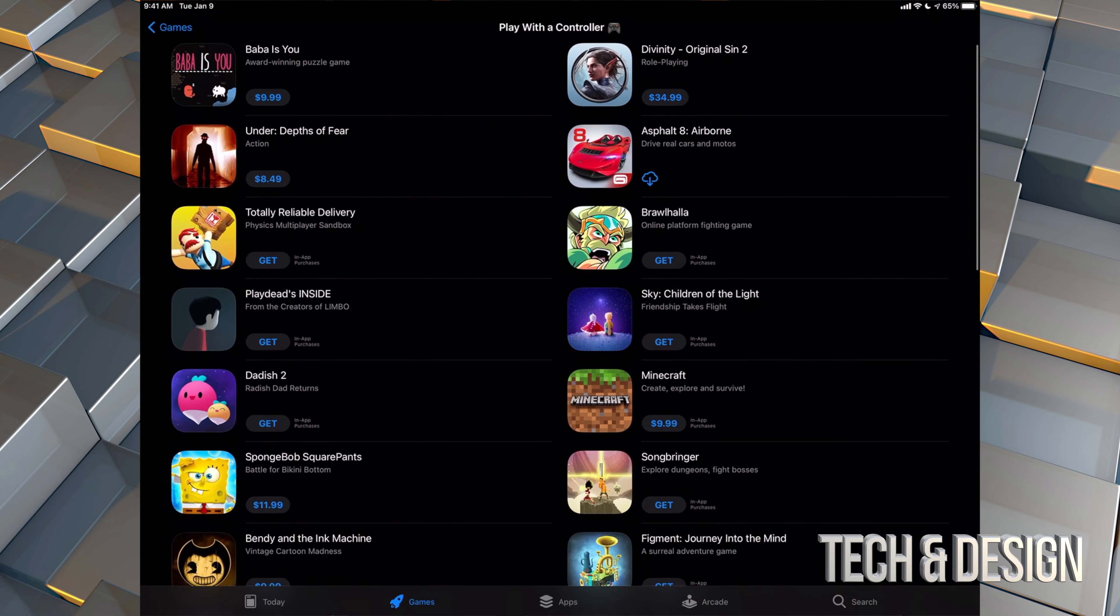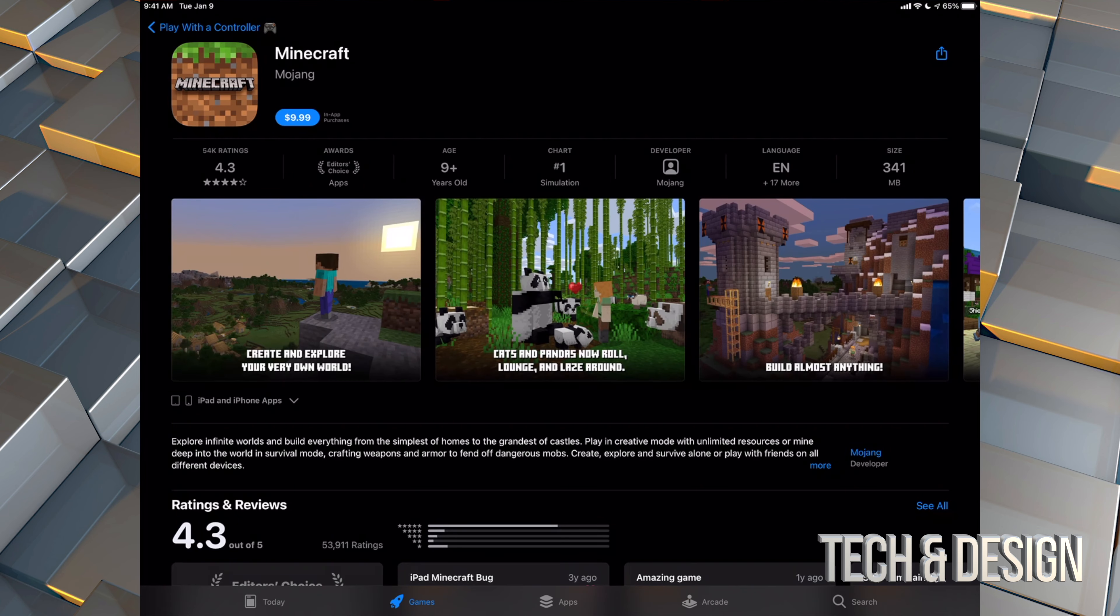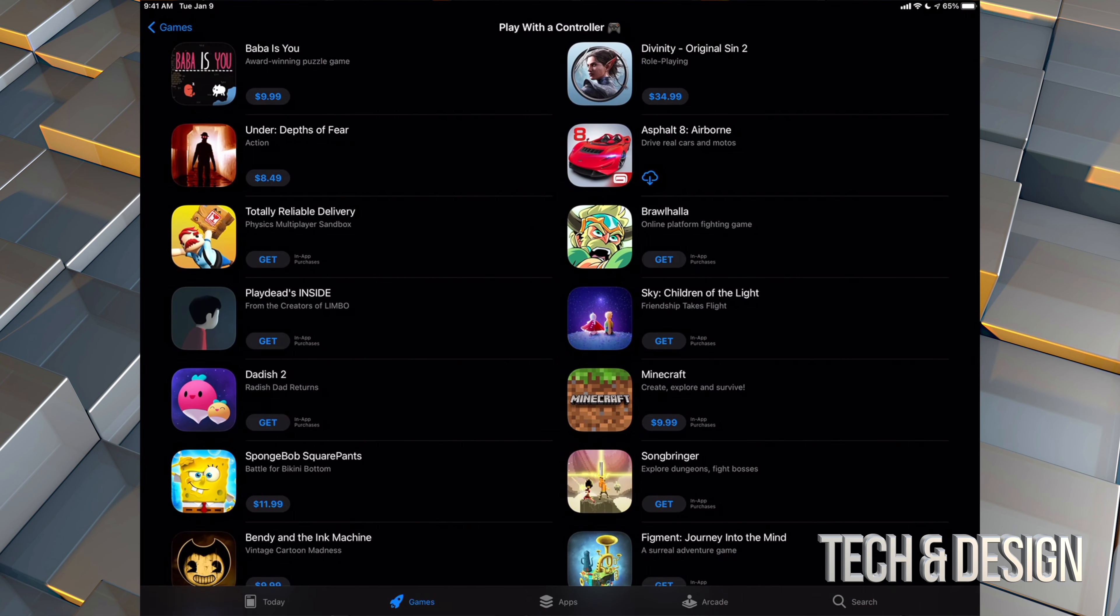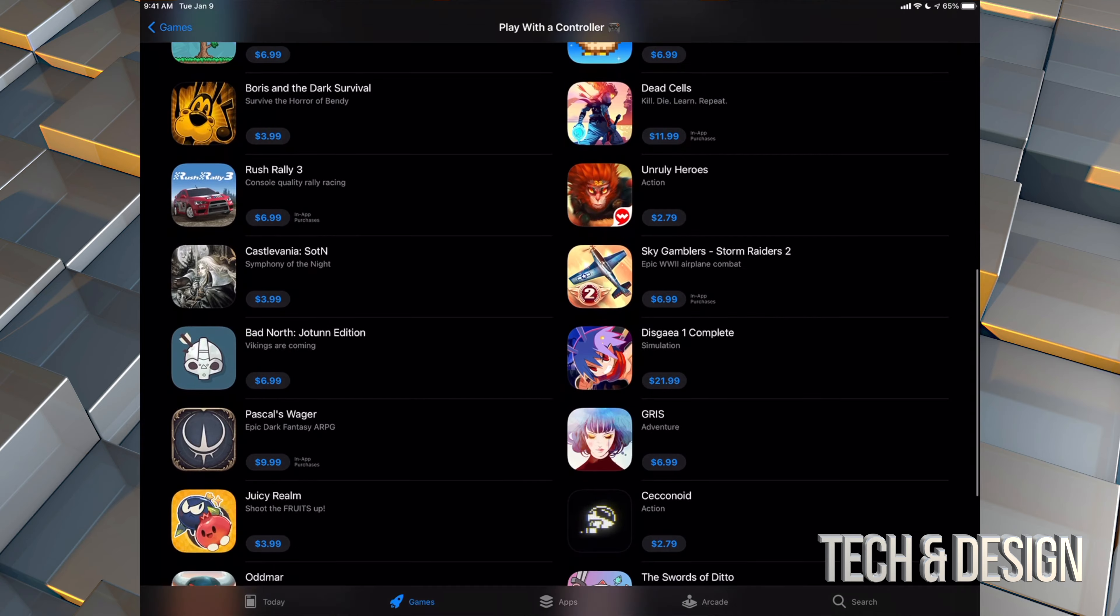which does include Minecraft. A lot of questions about Minecraft. And yes, it did optimize it to work just fine with a controller. There's other games right here.